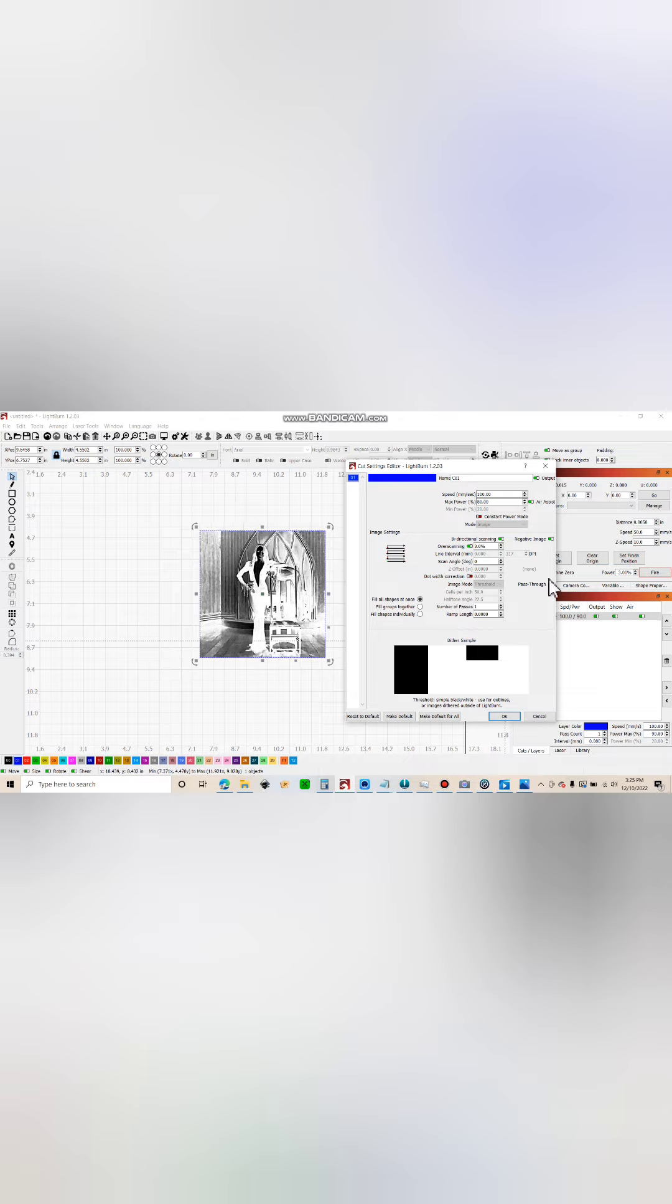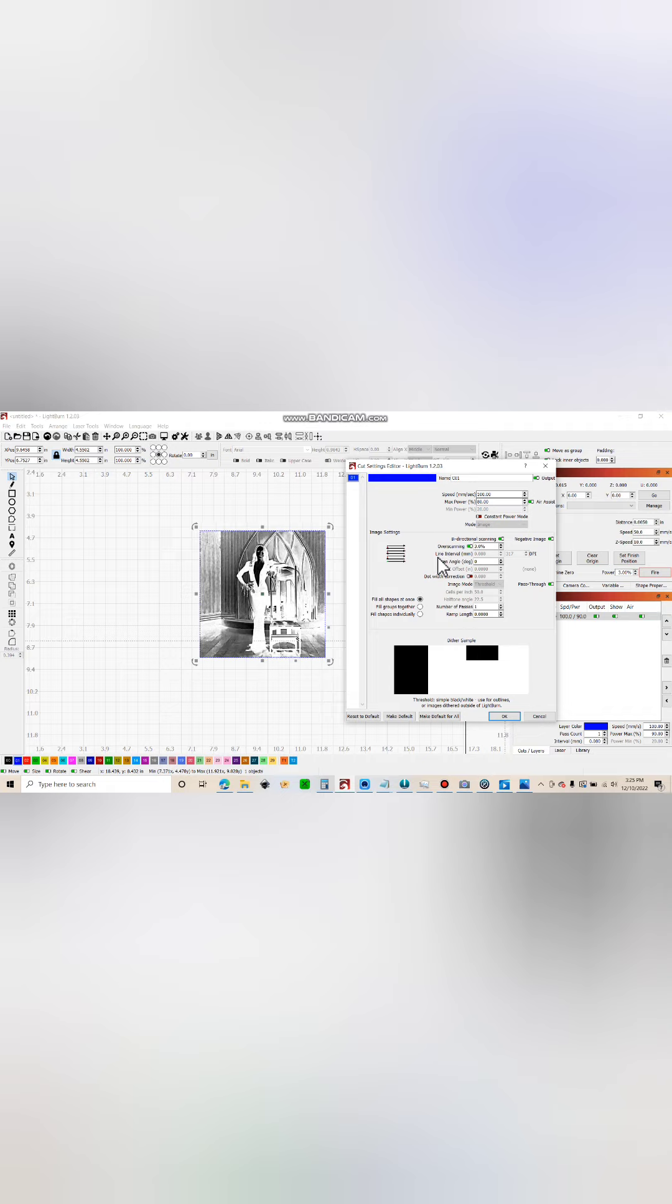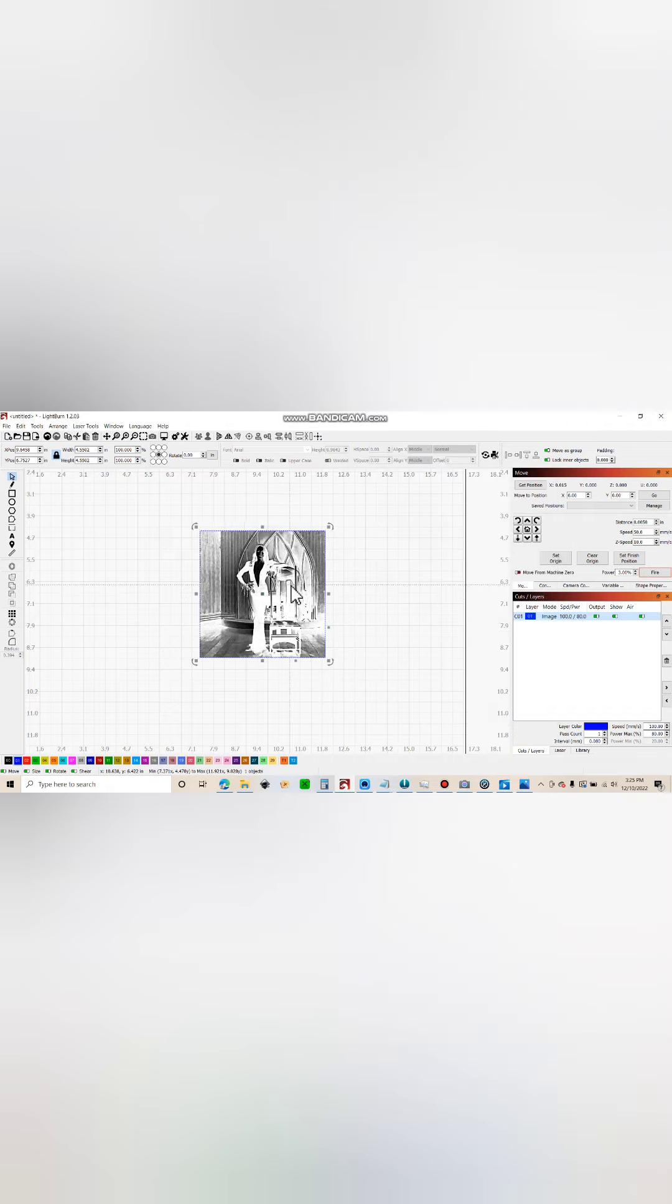And then really, really important - we check pass-through. And this is basically passing through the dithering we did in Imager straight through LightBurn, meaning that LightBurn is not going to dither the image on its own. You see it automatically defaults to threshold usually, and even that is a dither. And that's it. This would be ready to run, ready to frame and go.